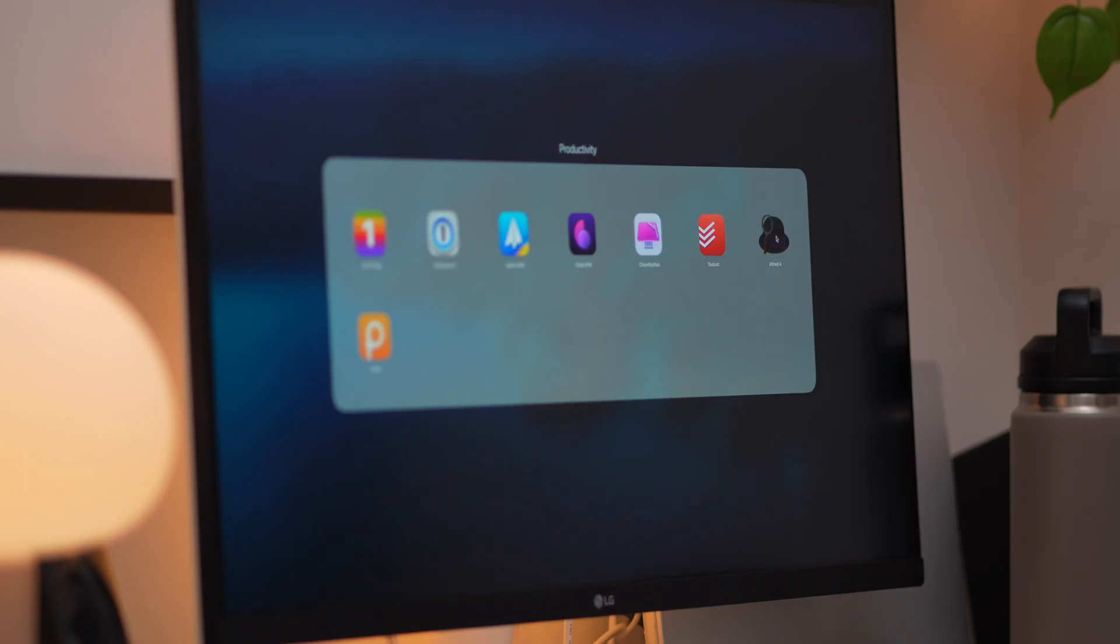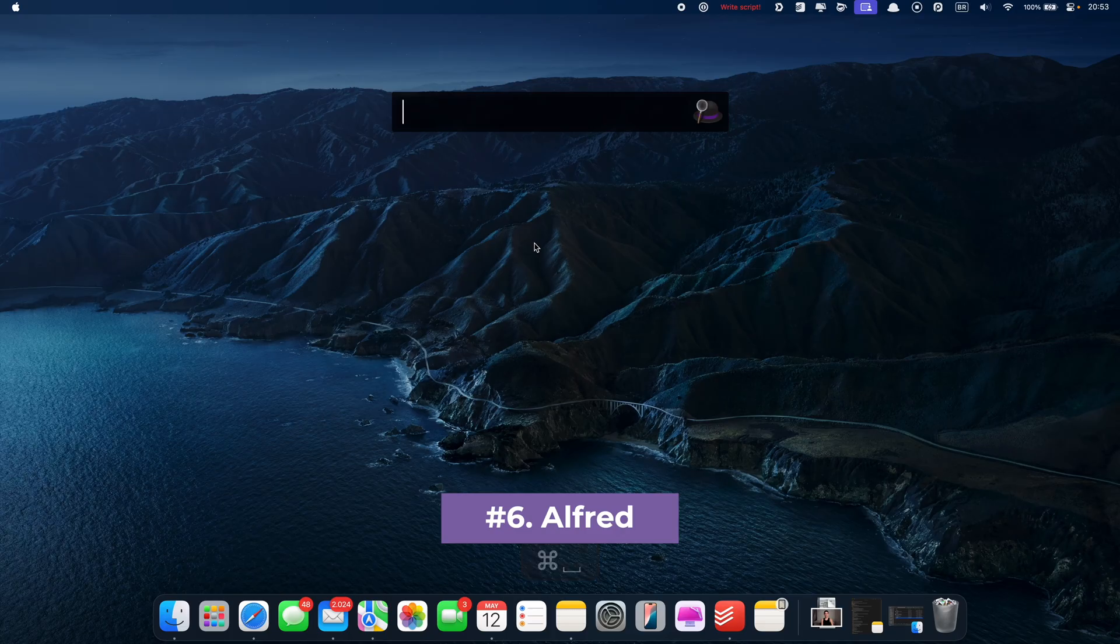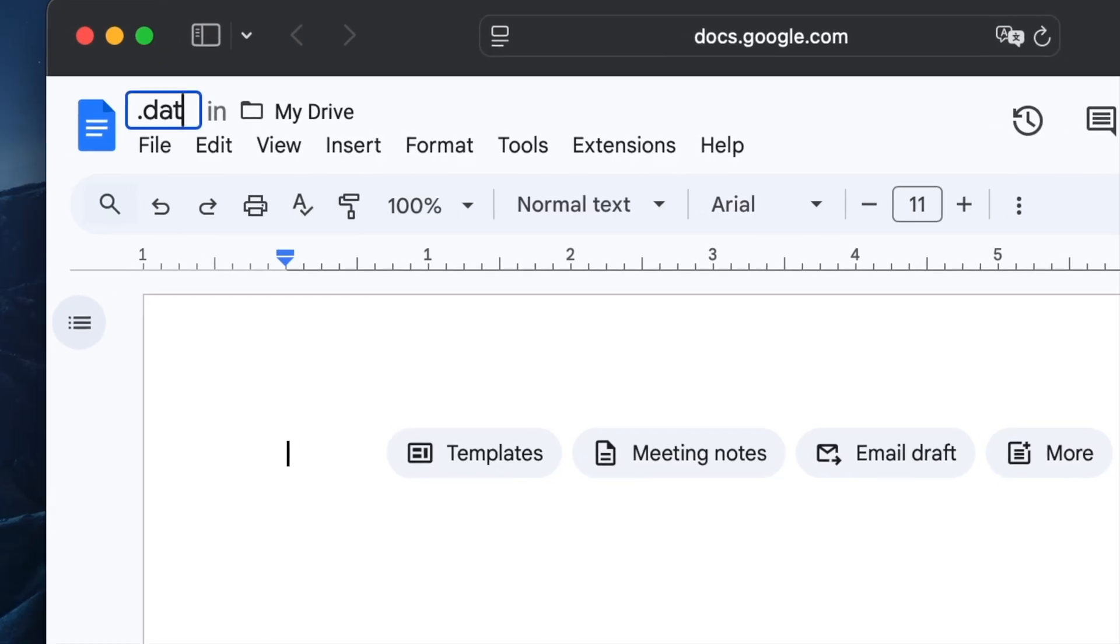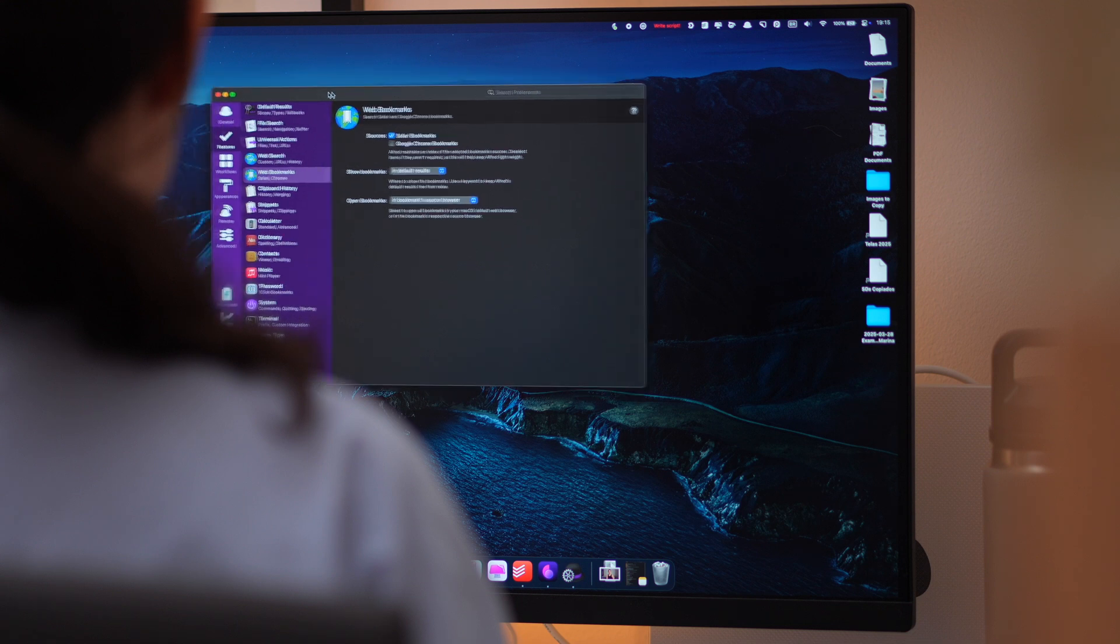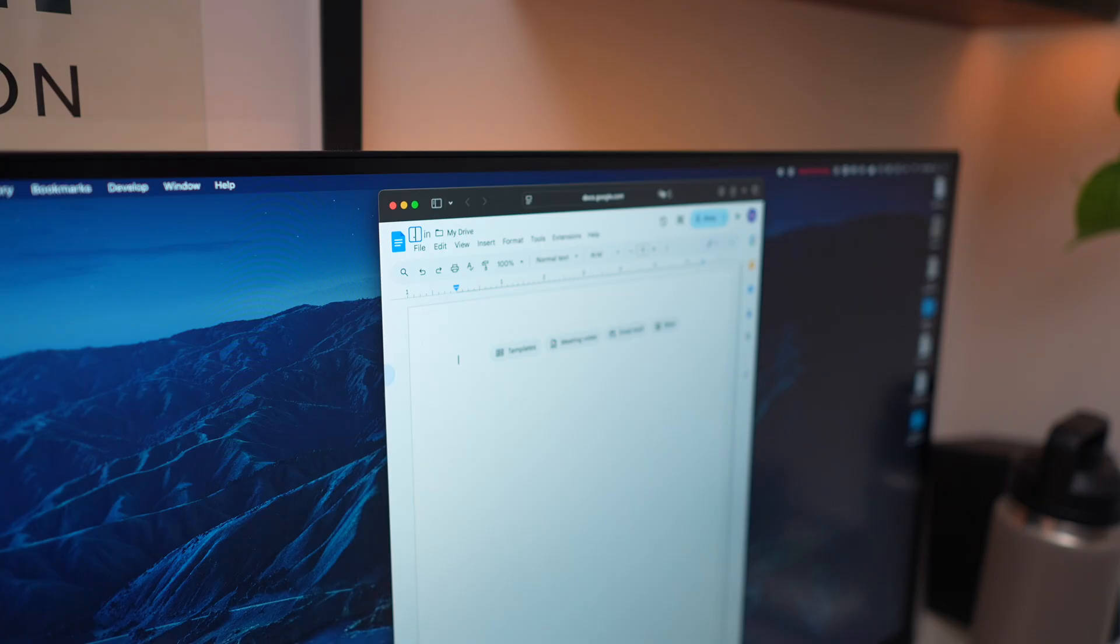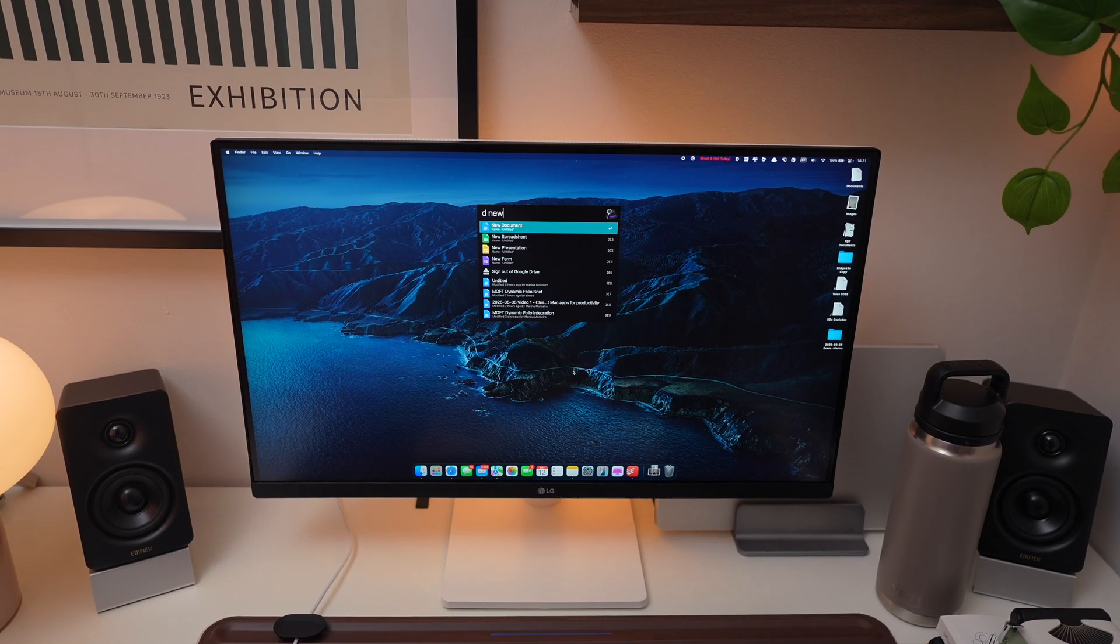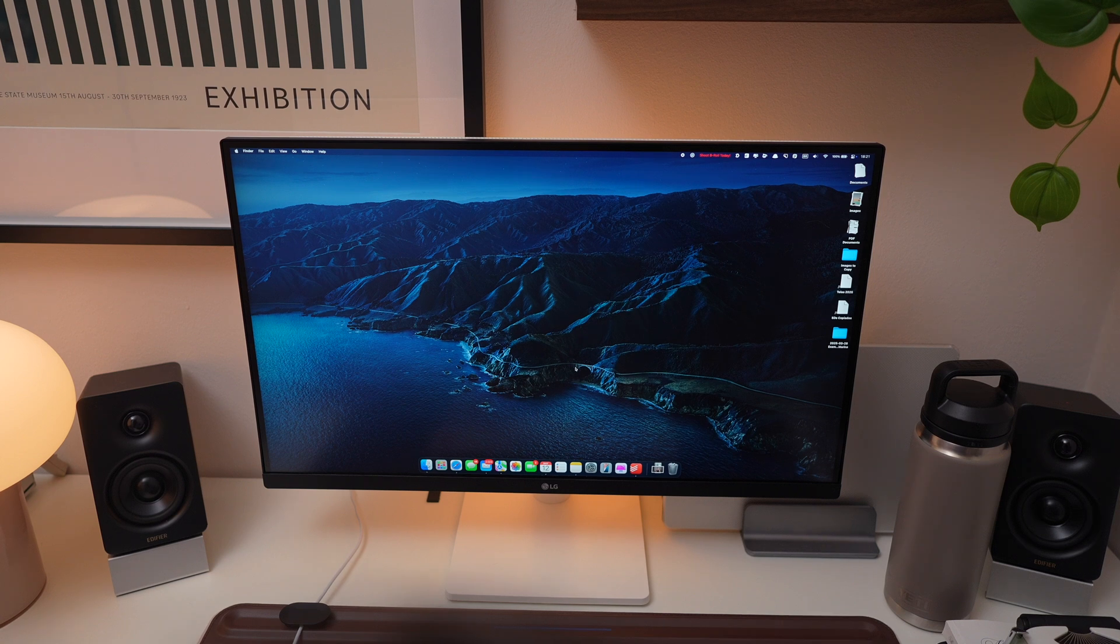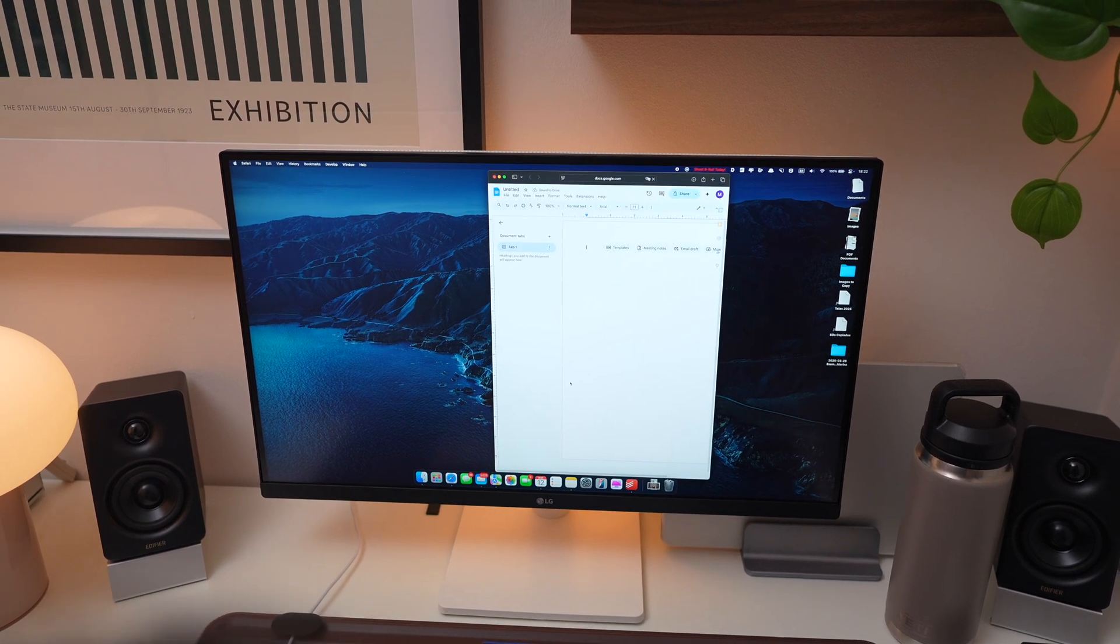Now, Alfred is like Spotlight on steroids. It helps you launch apps, search files, and perform system actions way faster, all from your keyboard. But that's just the start. You can create custom workflows to automate repetitive tasks, create snippets, or even search websites with a single keystroke. It's one of those apps that becomes second nature and saves you time every single day. I cannot live without it anymore.